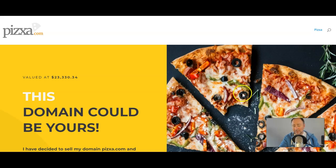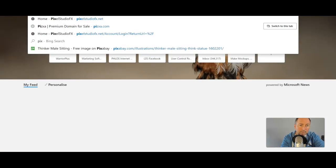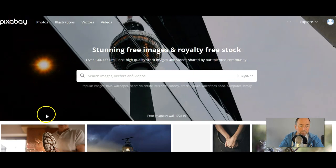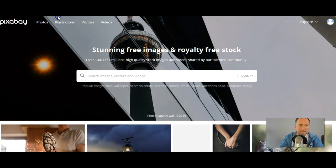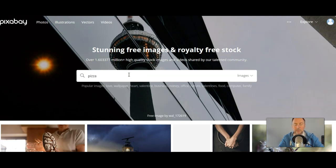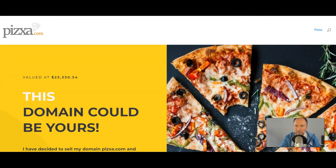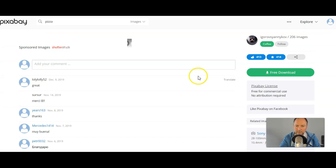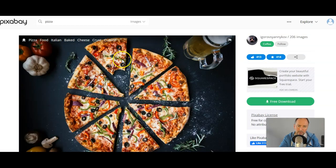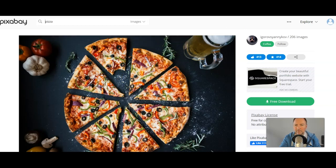I went to pixabay.com to get my images — get all your images at pixabay.com. On here, you can put in anything you like. If you typed in pizza, for example, you might ask: is that the one I used? Yeah, that's the one I used. If you zoom in on that, you can see the bite taken there — you've got a bit of red onion and black olive. So that's the one I used.